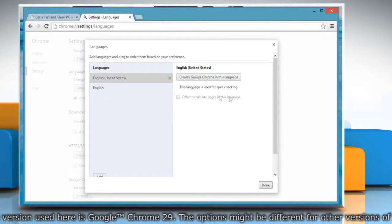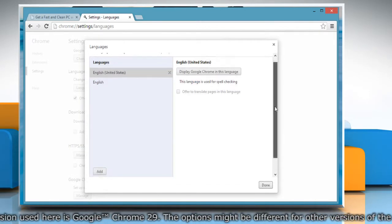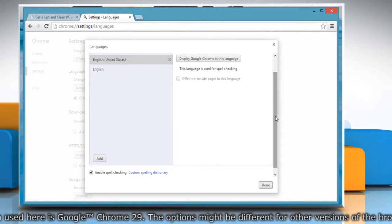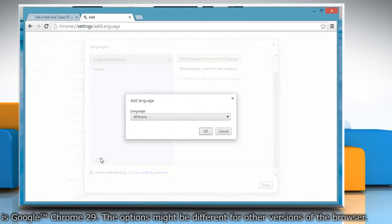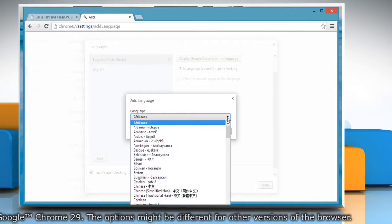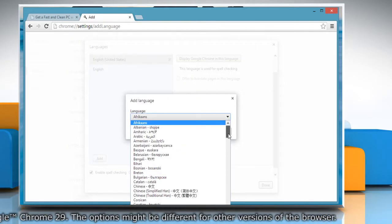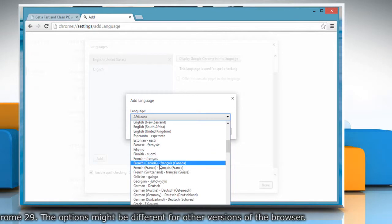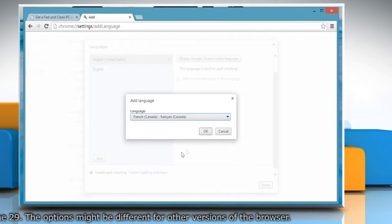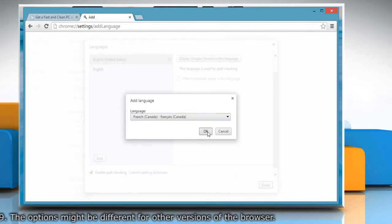In the Languages dialog box, scroll down and click on the Add button on the left pane. Click the drop-down arrow and choose the language you want from the given options. Click OK.